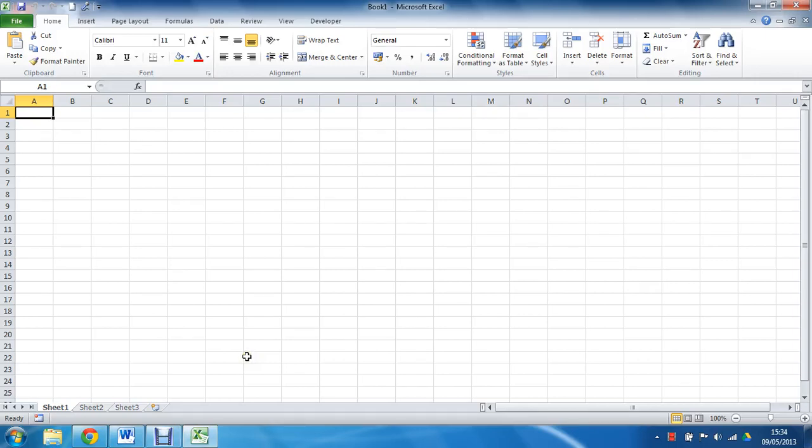Hello and welcome to another video tutorial from ComputerGaga.com. This is a quick tutorial to show how we can open Excel files automatically at startup.